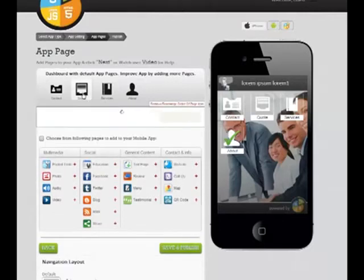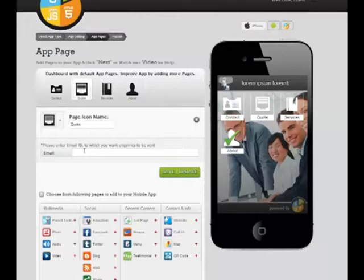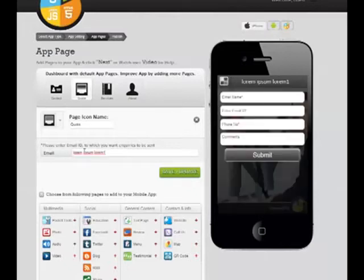This is the Quote page, where you have to enter your email ID on which users can send their inquiries to you.